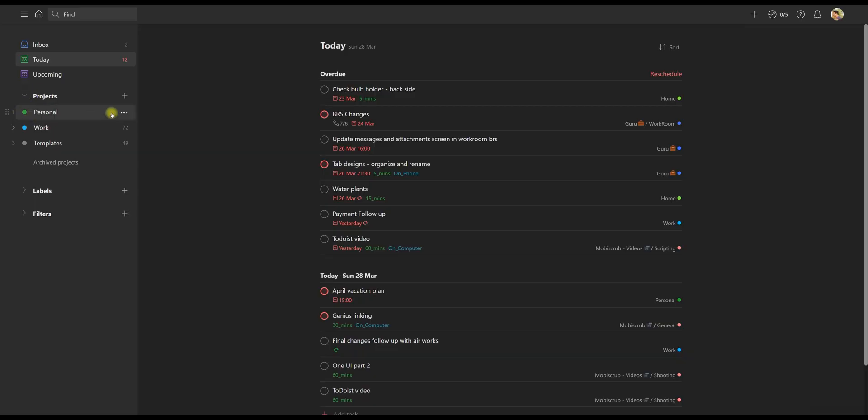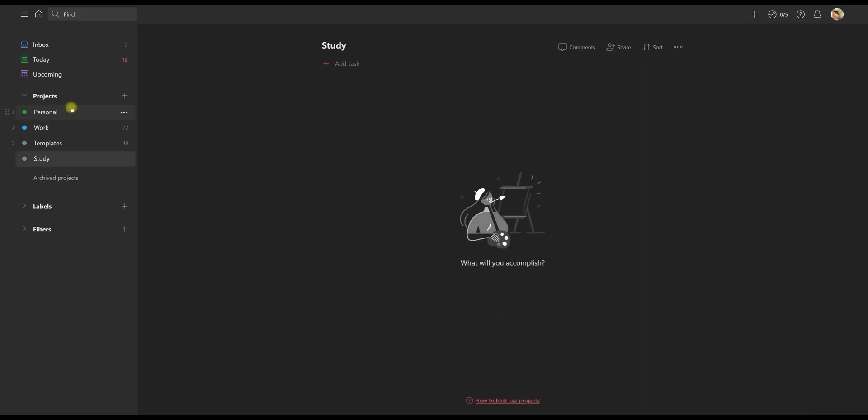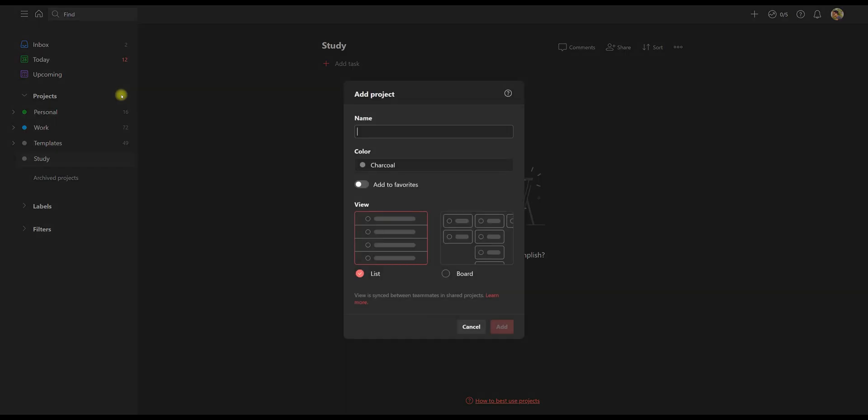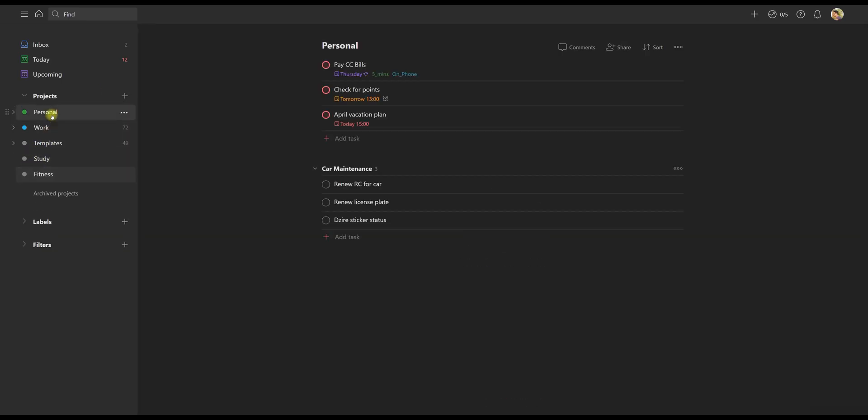I've divided my projects in two main areas: personal and work. I can obviously add more facets like health or fitness and study. Point being, if you have a zone in life which eats up significant amount of time or mind space, make it a main project.